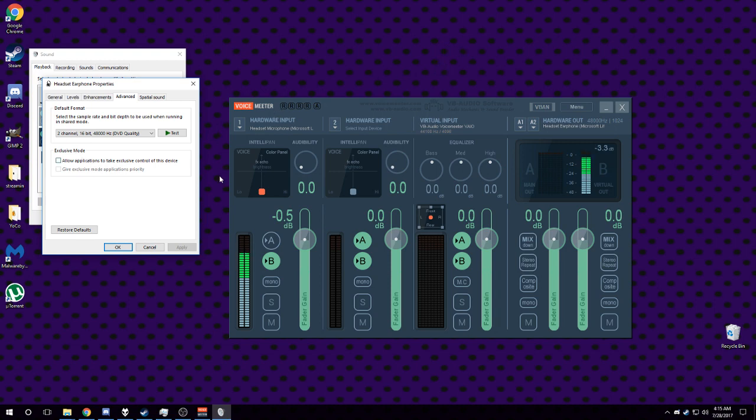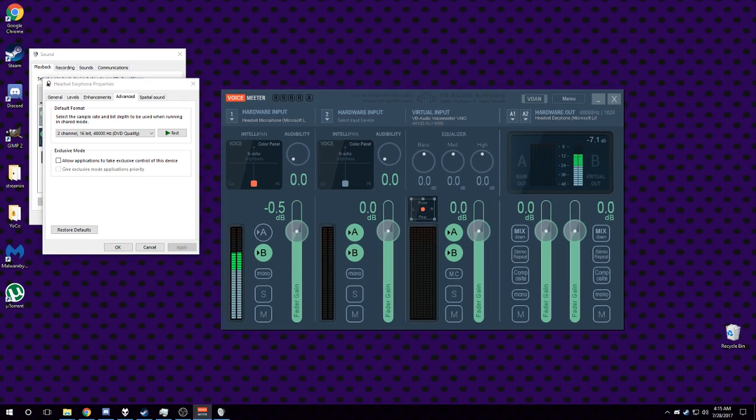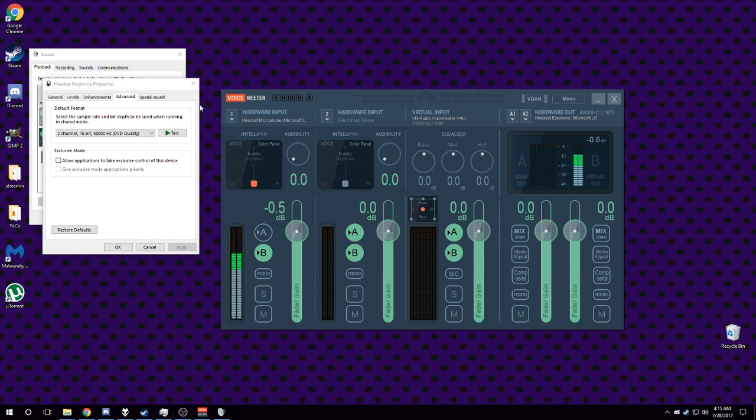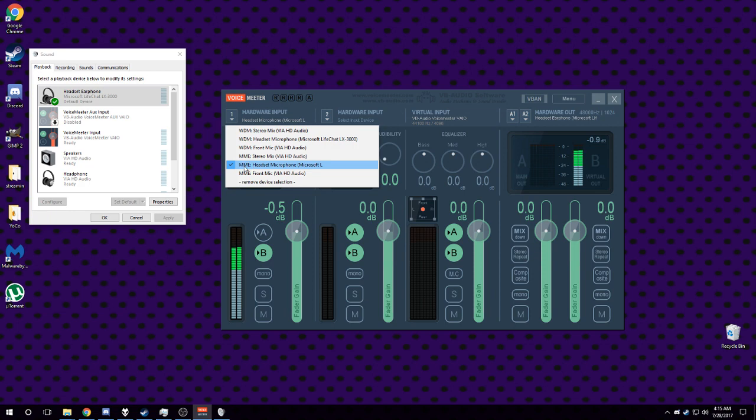So VoiceMeter, OBS, Discord, whatever, will all be fighting over this device and it's basically first come first serve - whoever gets the device first will be the one that ends up using it. So you want to have these unchecked and you want to have these set to MME.